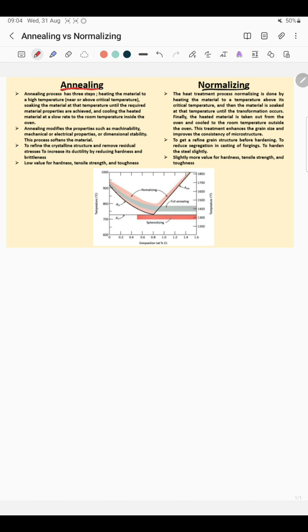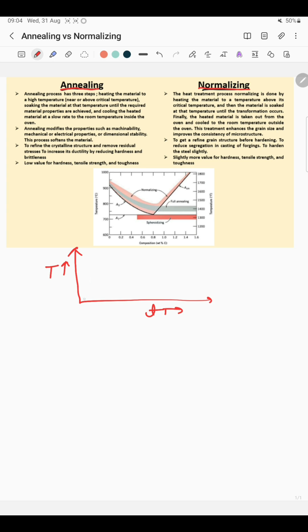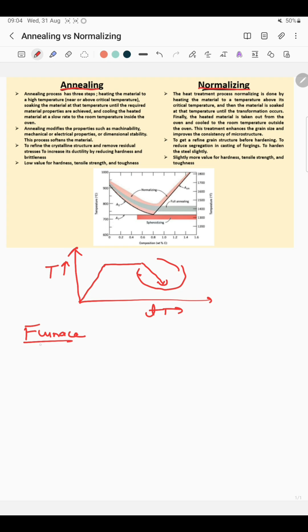In this video we are going to discuss the basic differences between annealing and normalizing heat treatment. The heat treatment process takes place in three steps: on the y-axis we have temperature, on the x-axis we have time. The first step is heating, the second is holding or soaking, and the third is cooling. The major difference between annealing and normalizing is only in this third step — the cooling process. In annealing we do furnace cooling, and in normalizing we do air cooling.